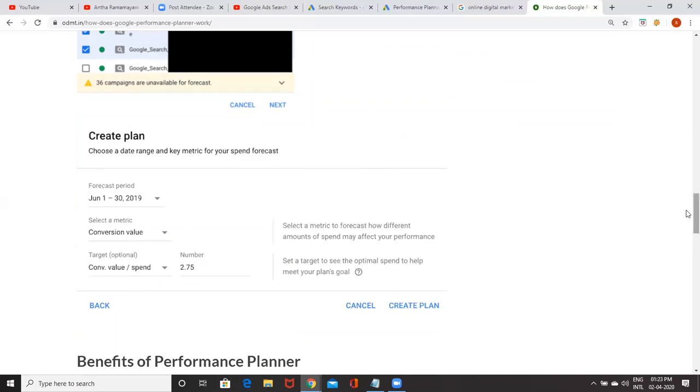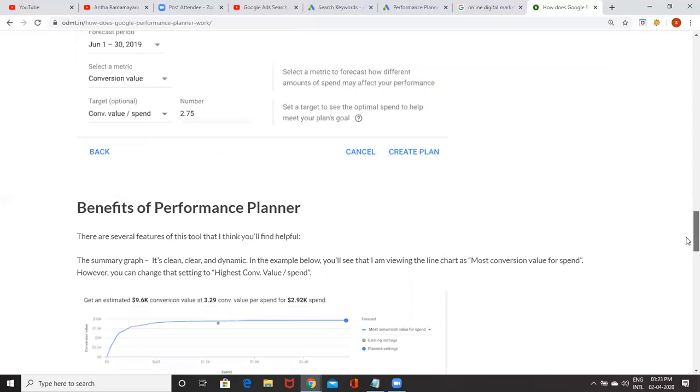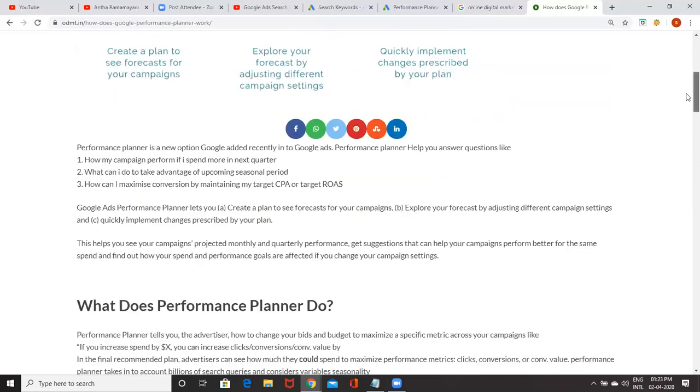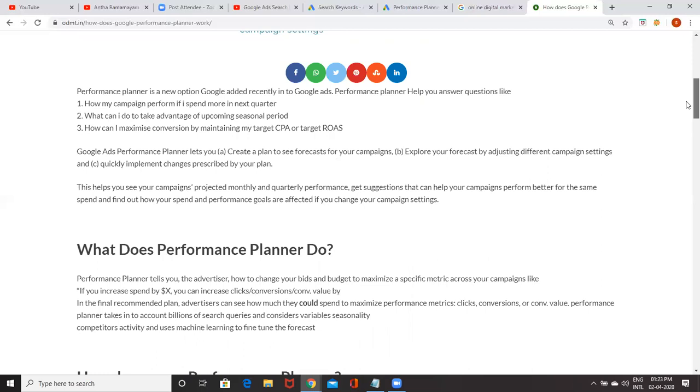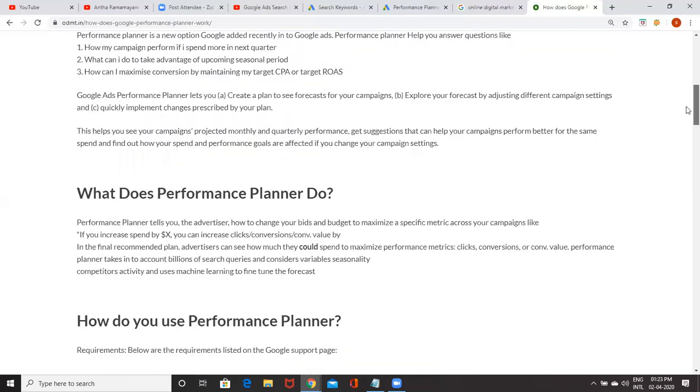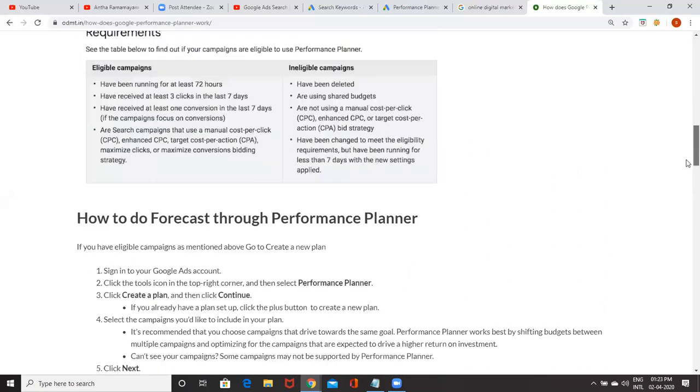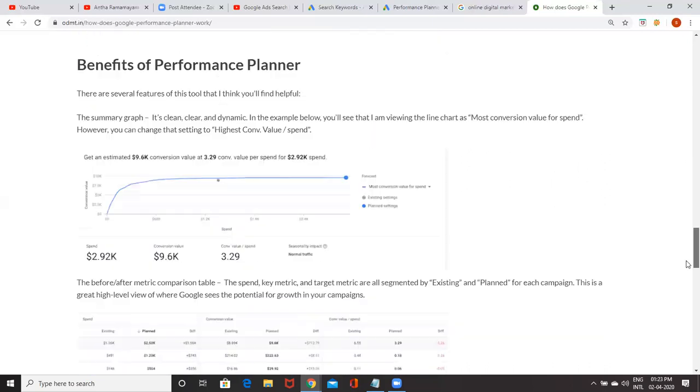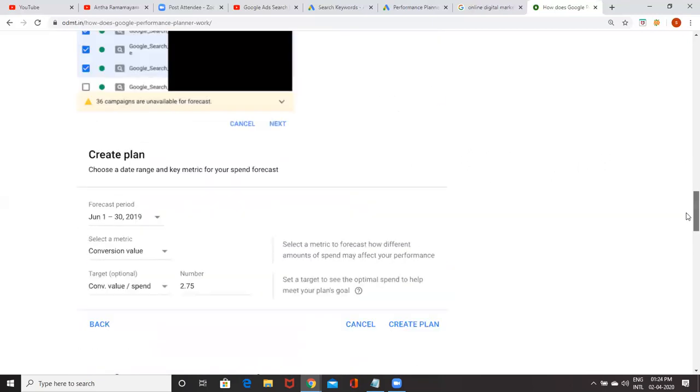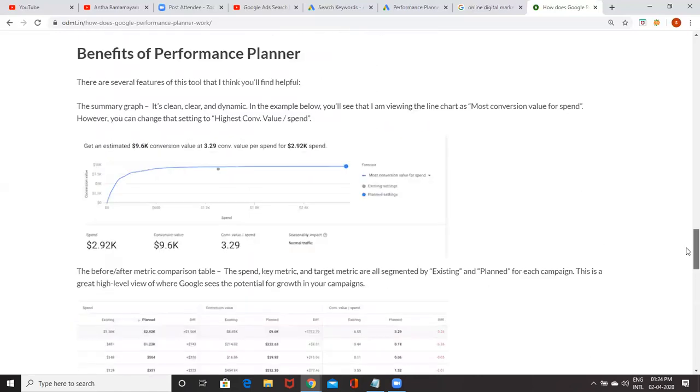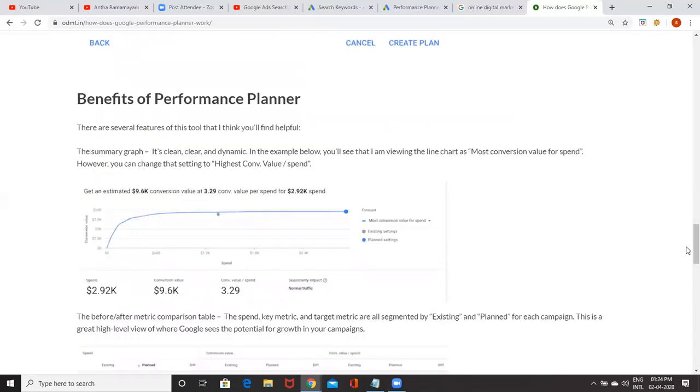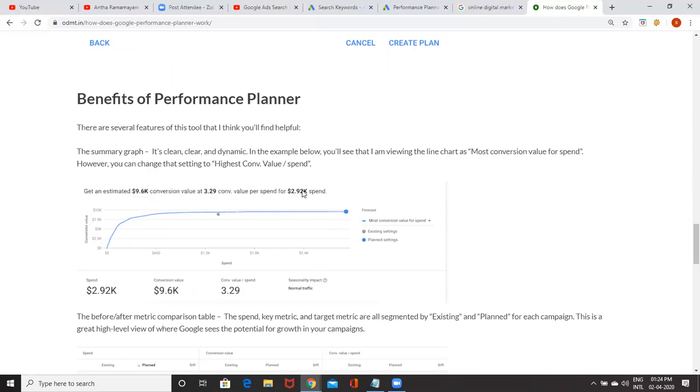Already existing campaigns are there for the next three months. If I put a plan, Google with the help of machine learning and competitors data, how they're forecasting based on that, Google will give you results like this. Initially your conversions are around 7.5, but if we increase it, there is a possibility you'll be getting an estimated 9.6 conversion value. Each conversion value is 3.9 when you spend 2,900.